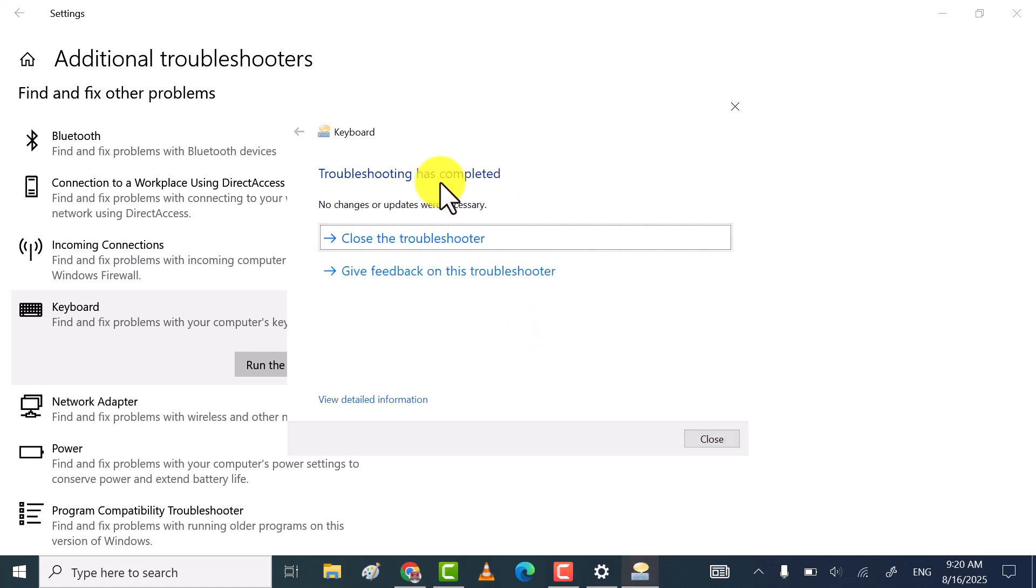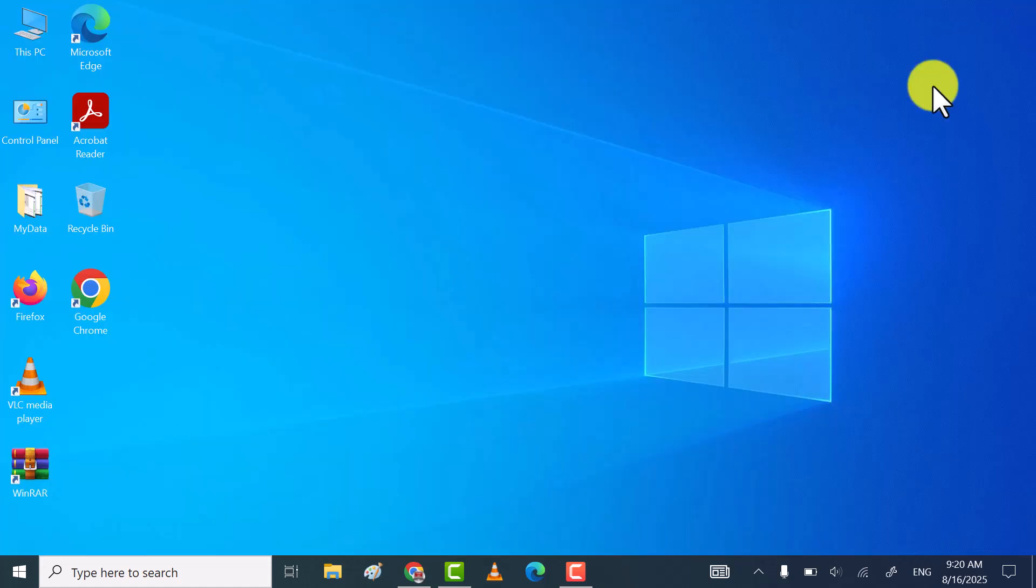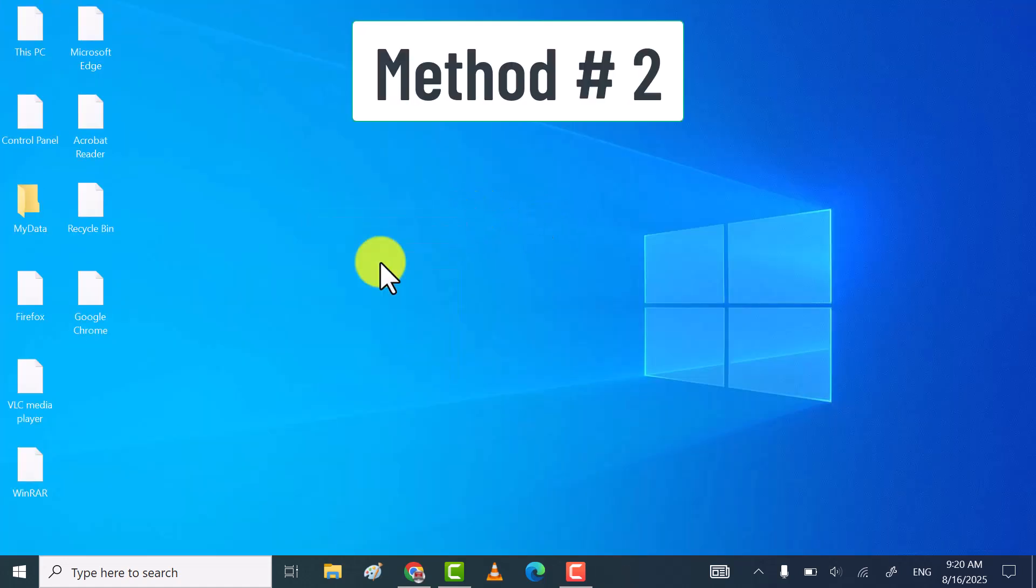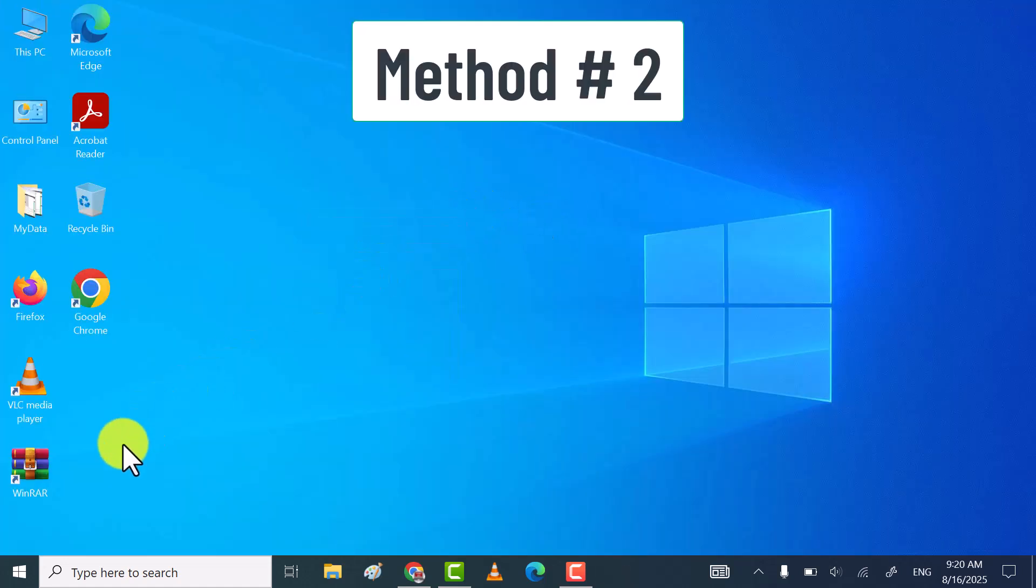Close the troubleshooter and see your keyboard working fine or not. If not, then try the second method.